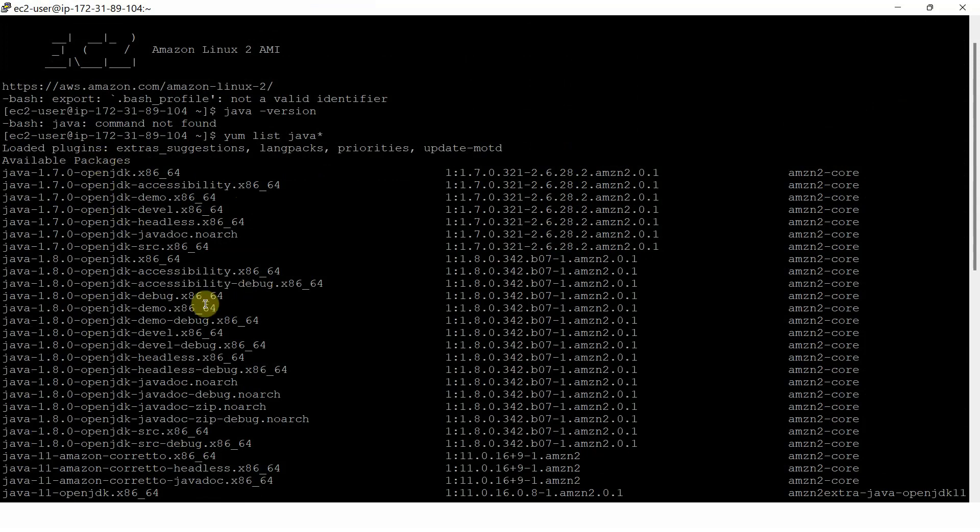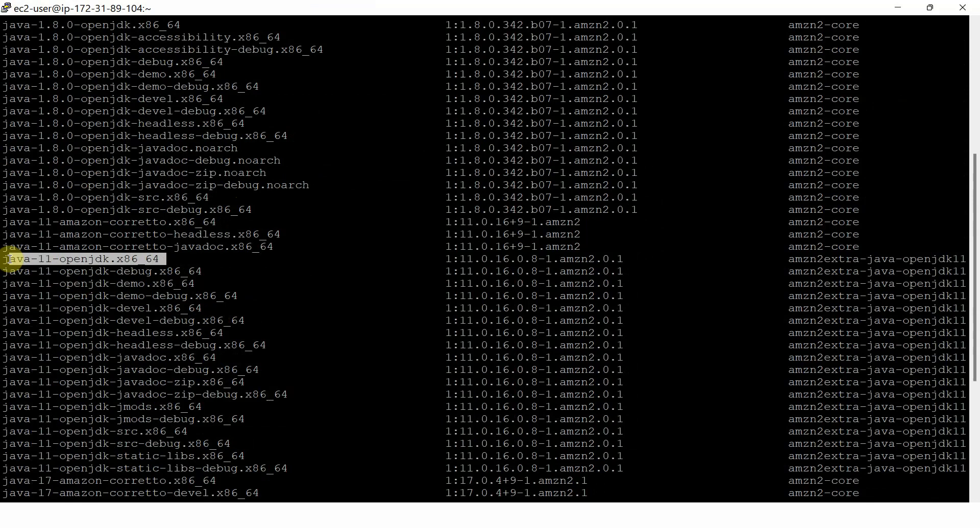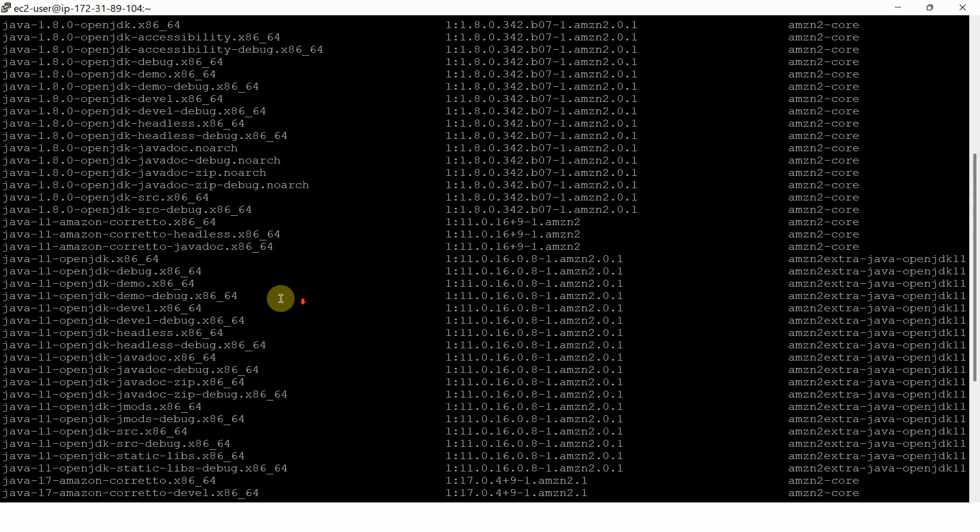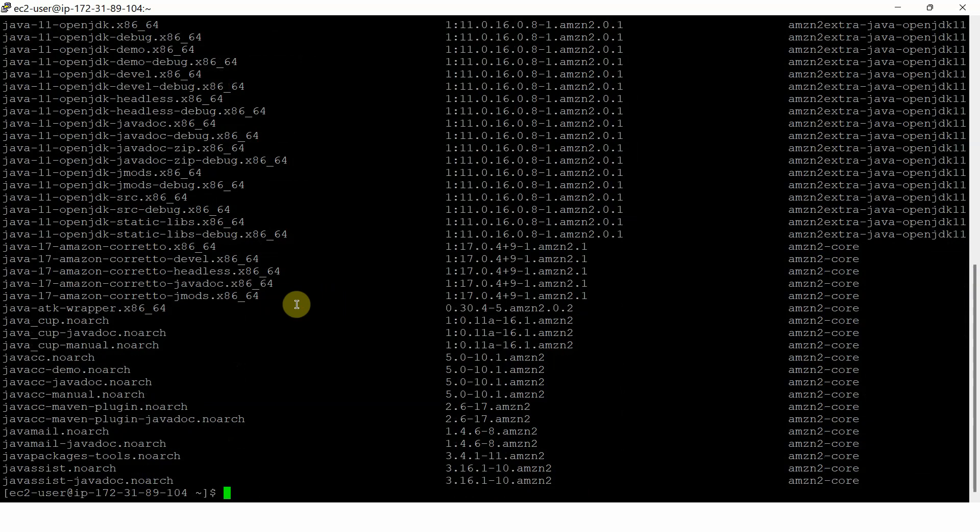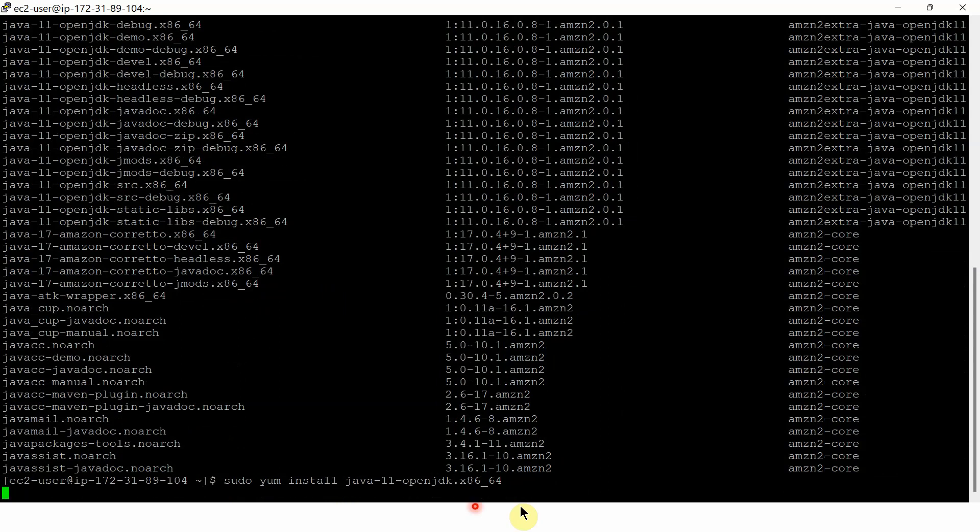Suppose you want to install Java 11. You have to use this one. Copy this. Then use sudo yum install, then the package name. Click on enter.